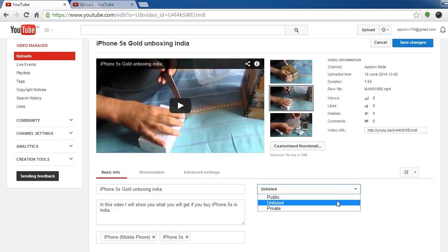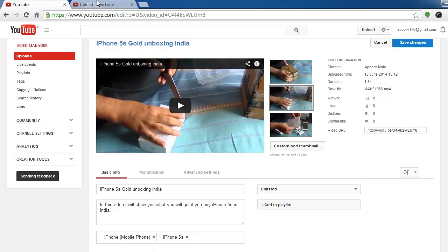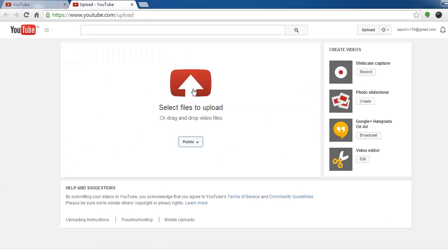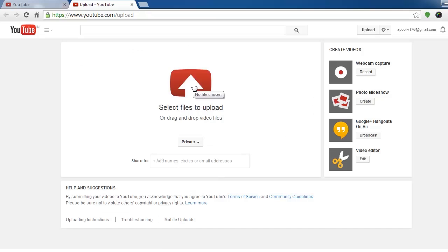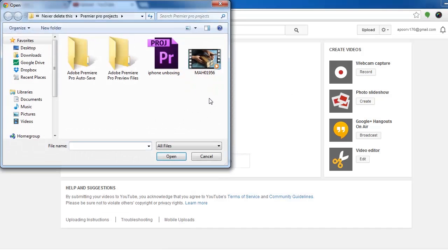If you upload using unlisted or public, it is available to see online, so you cannot schedule the upload. So what you need to do is you need to upload using private.